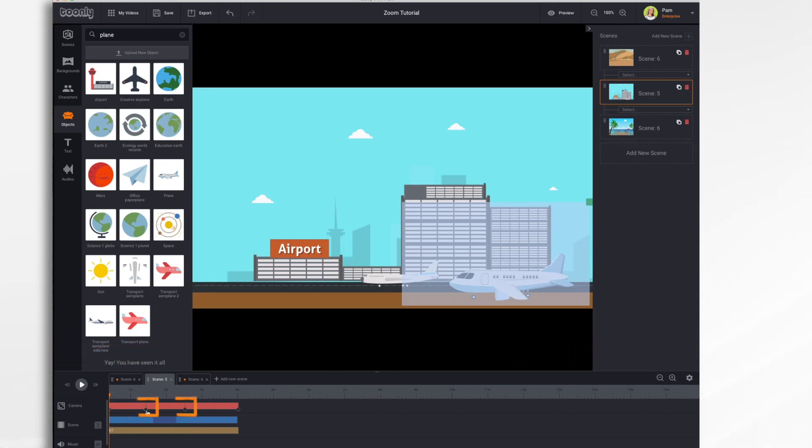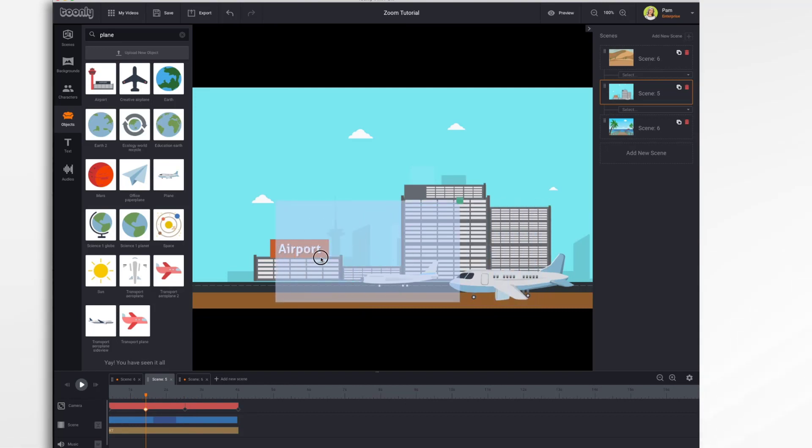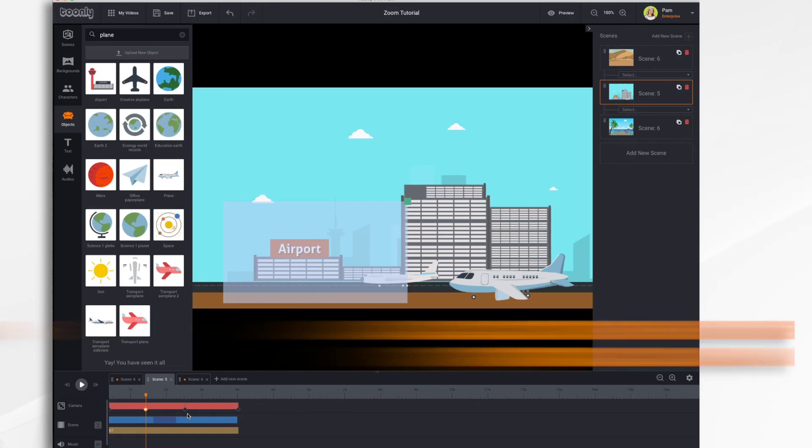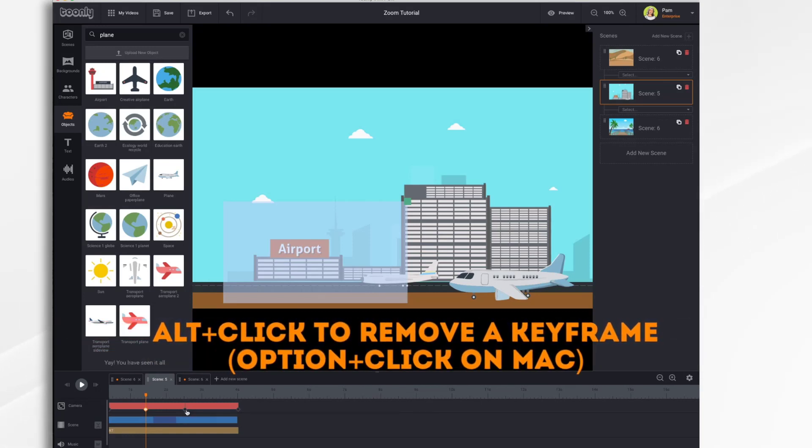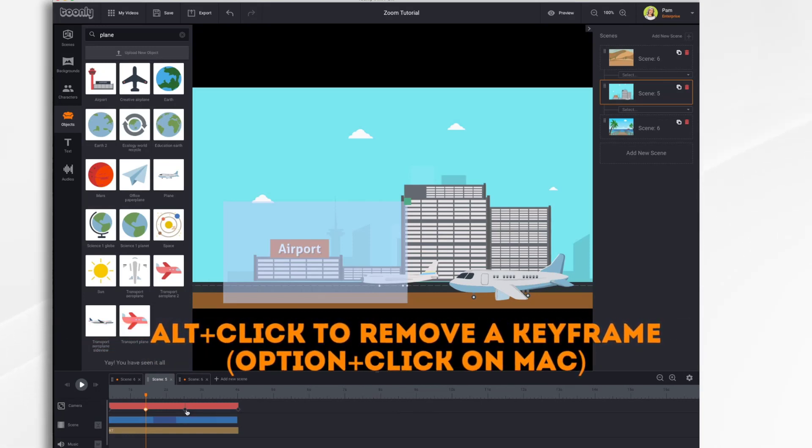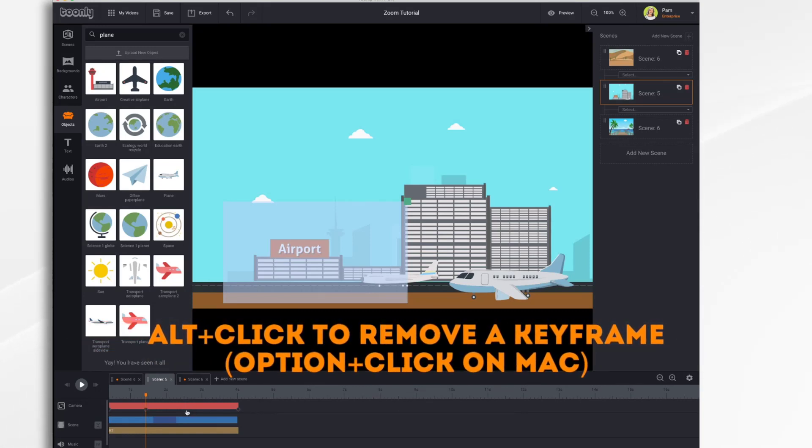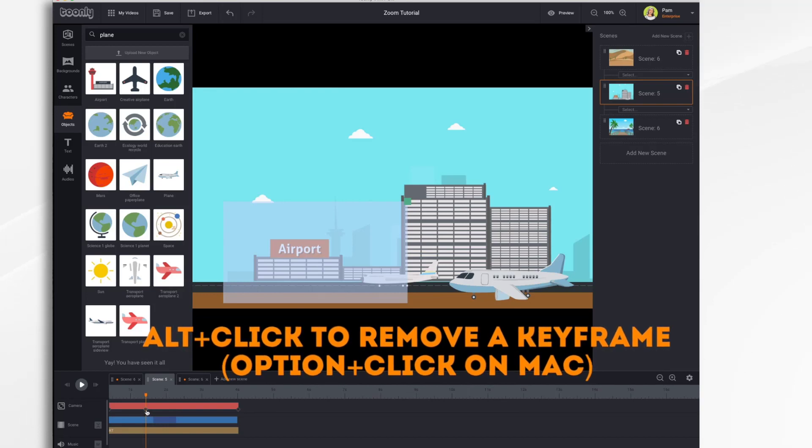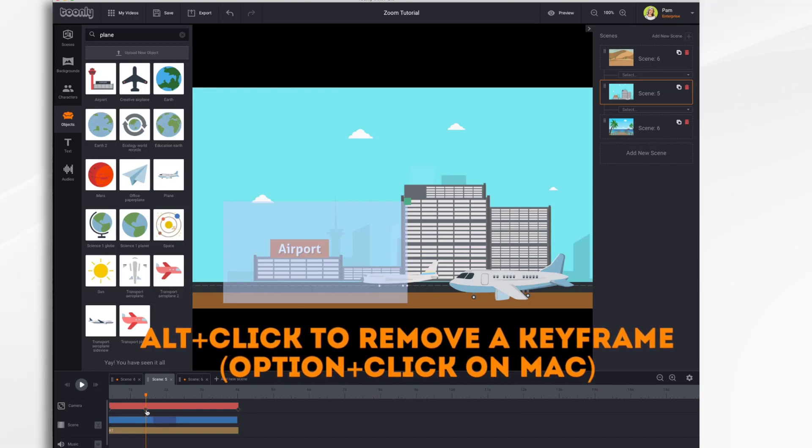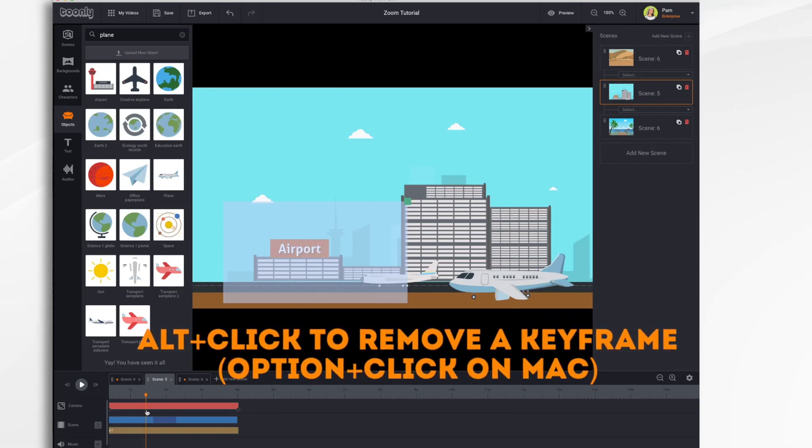And then you would just adjust your settings as desired. To remove a keyframe, you hit the Alt button and click. On a Mac, it's the Option button and click.